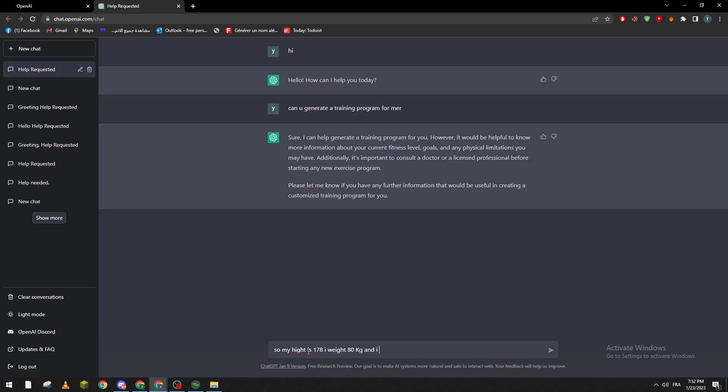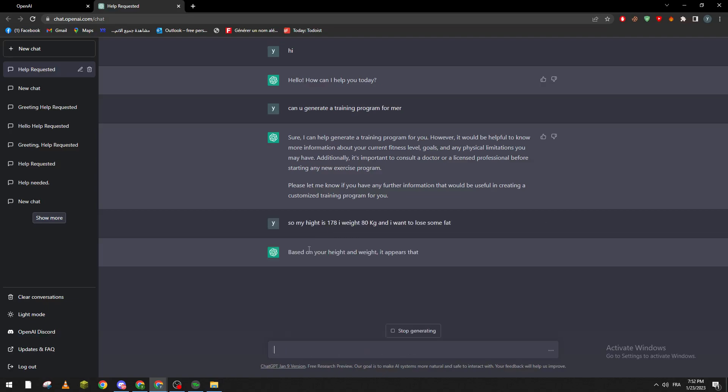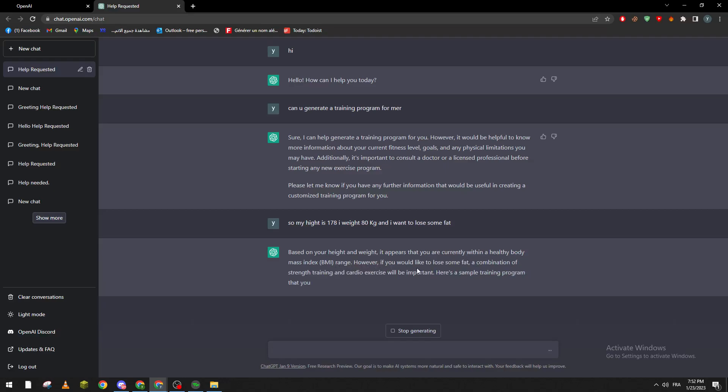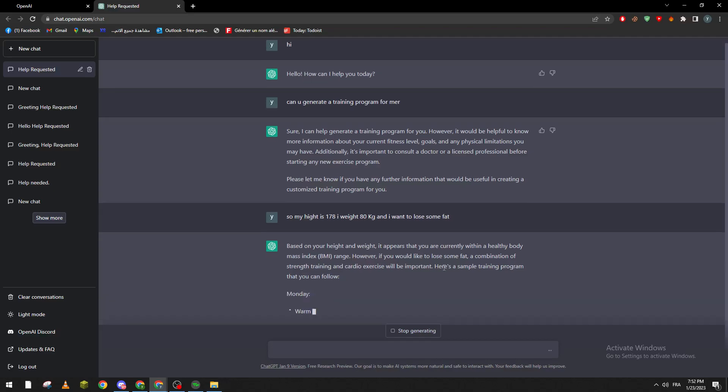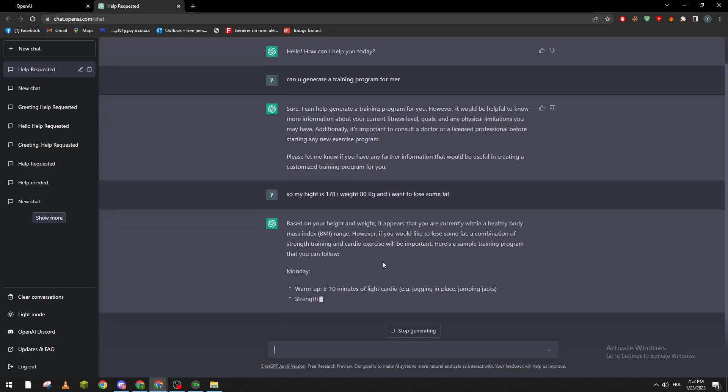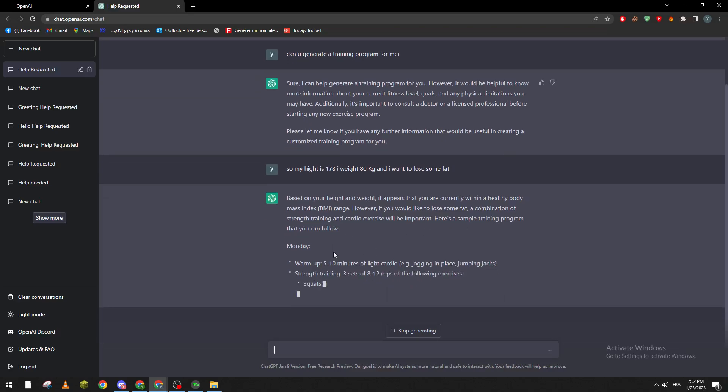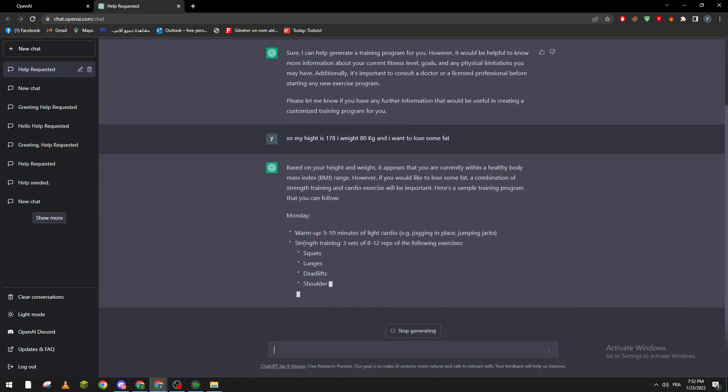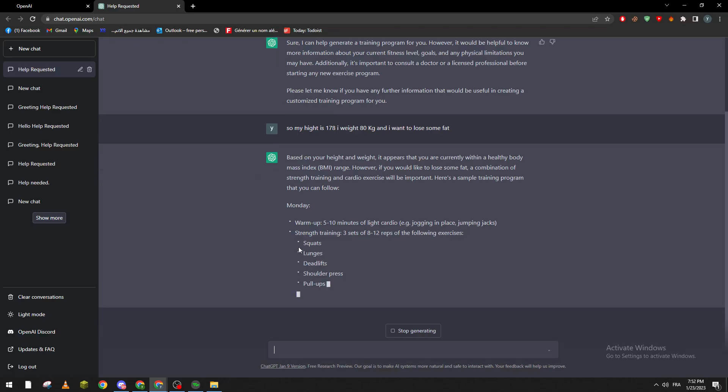Based on your height and weight it appears that you are currently within healthy body mass index range. However if you would like to lose some fat, a combination of strength training and cardio exercise would be important. Here's a simple training program that you can follow.